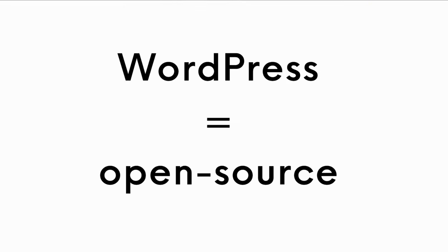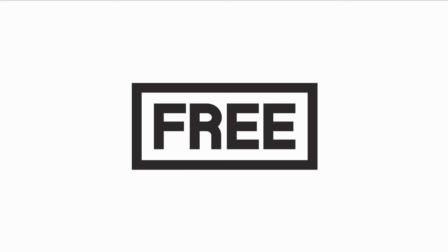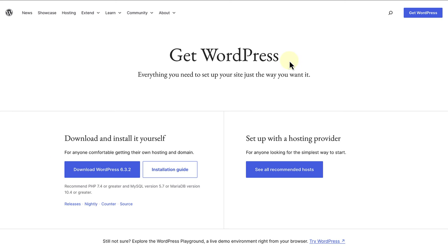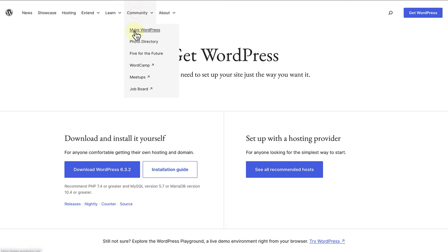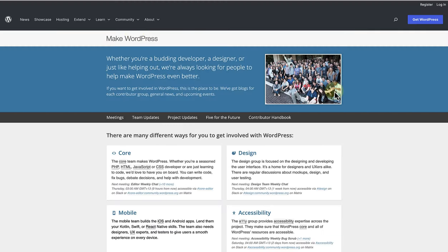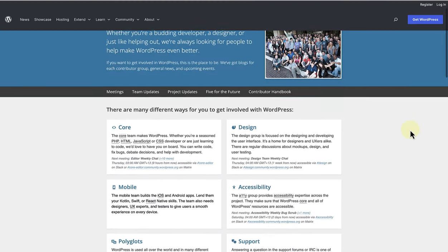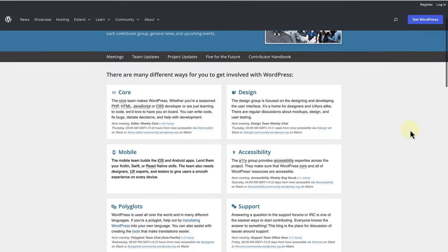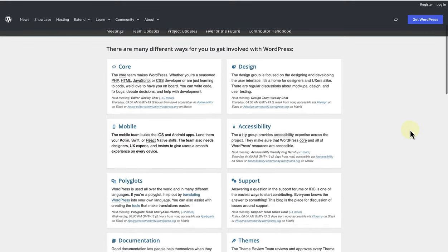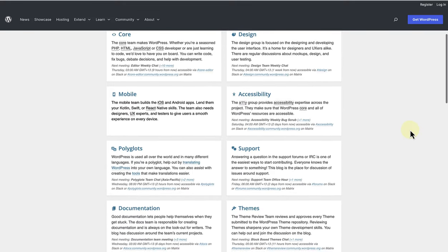Something else to mention is that WordPress is open source. That means it is a free software that anyone can download and use. It also means that anyone can contribute to the code or in other areas of WordPress to help improve it. Even you can get involved.